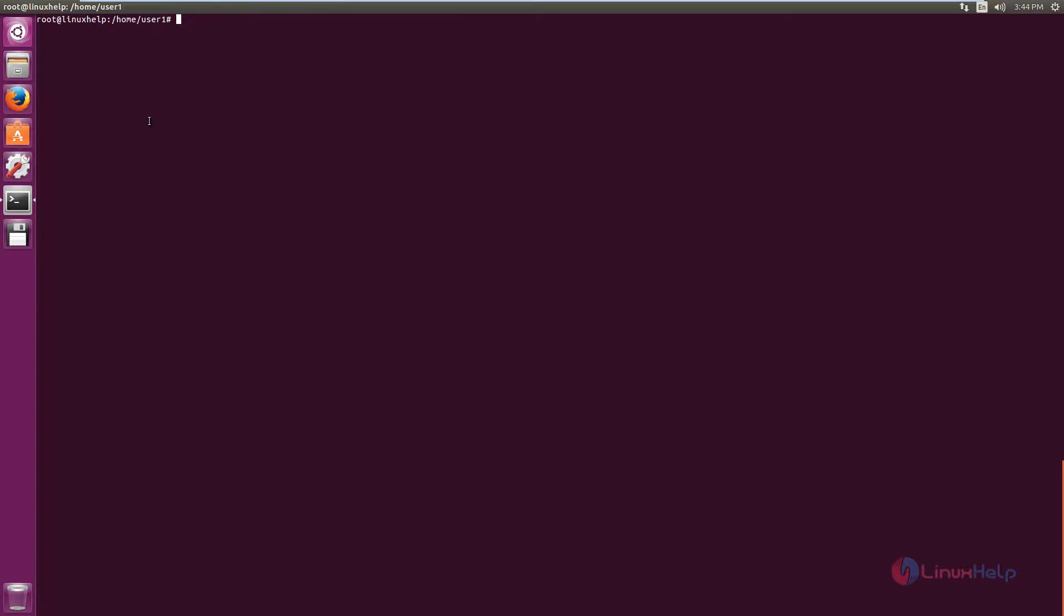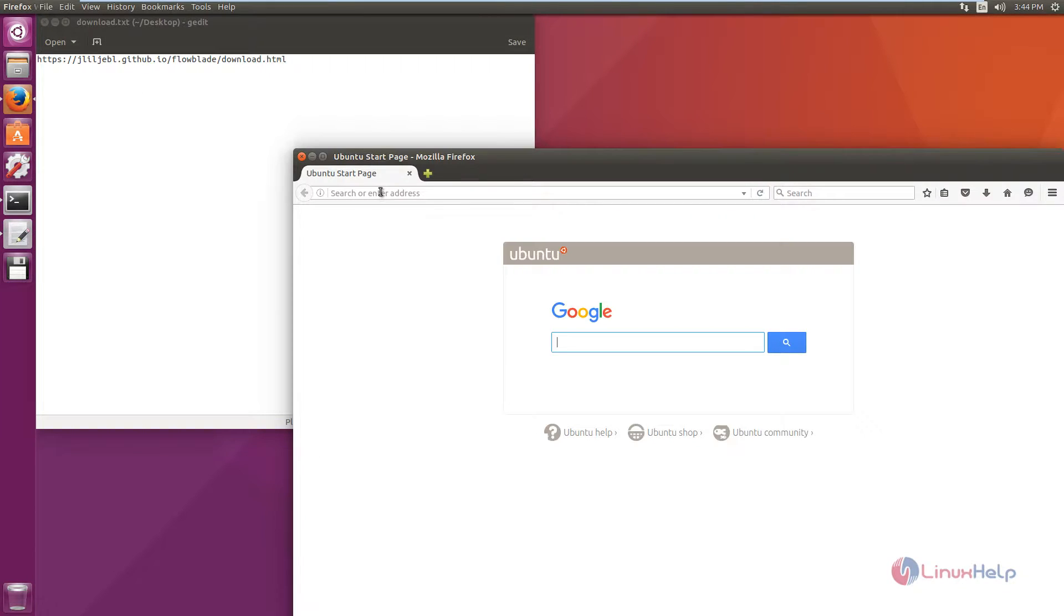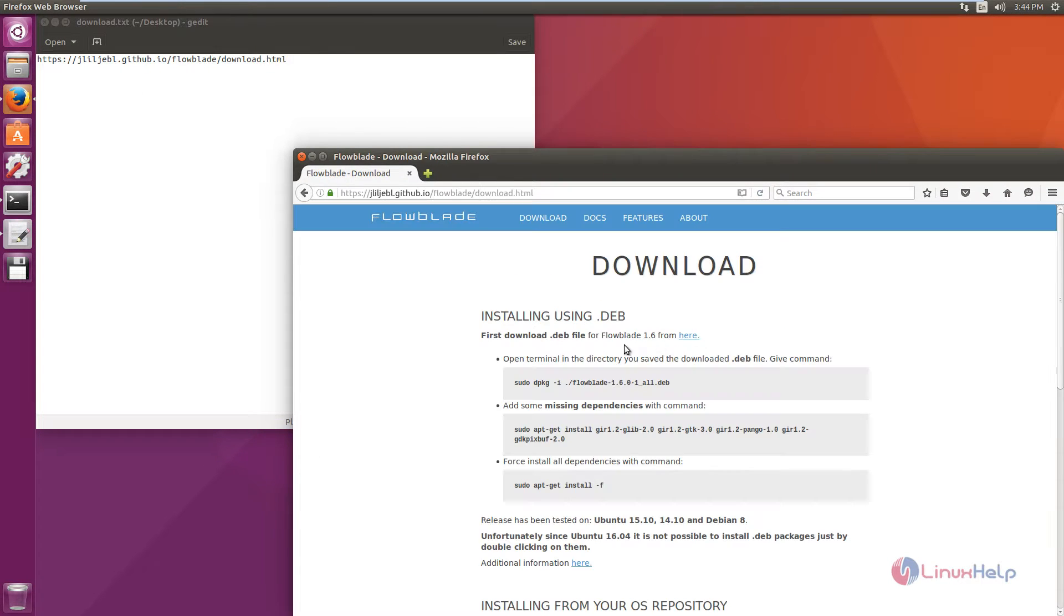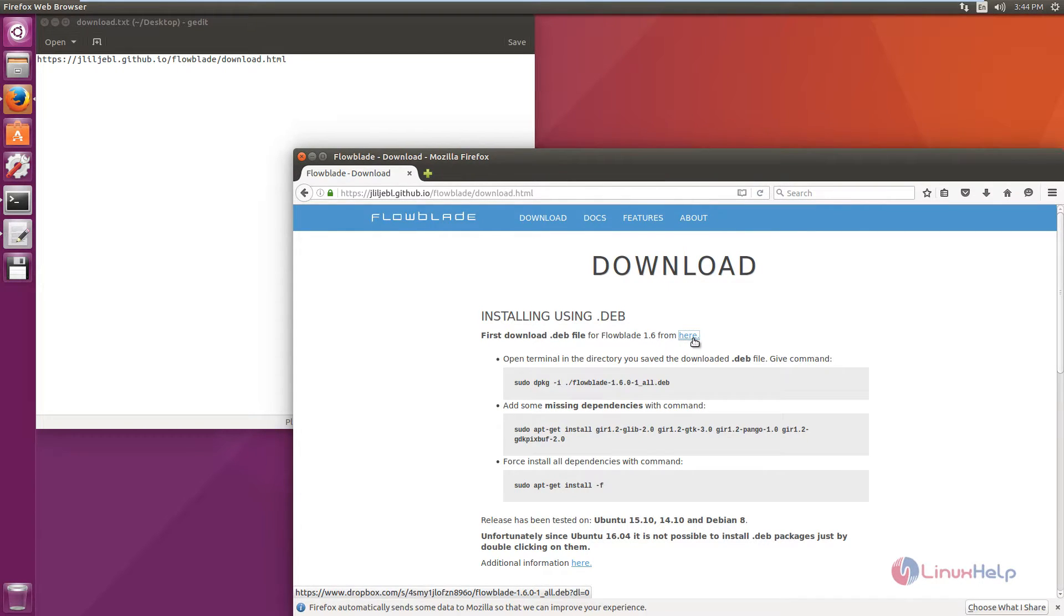First you need to download the Flowblade Video Editor installation package. Here is the download link. Now open the browser and paste it here. Now we can see the Flowblade 1.6 version is available. Click here to download.